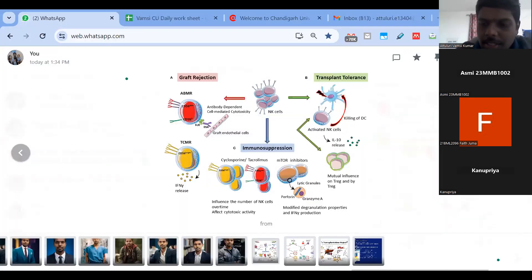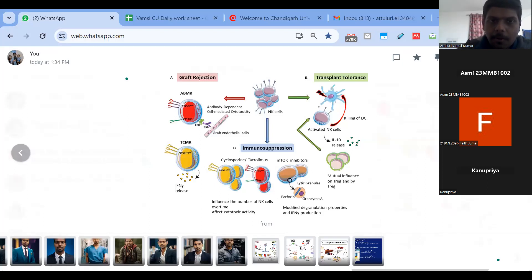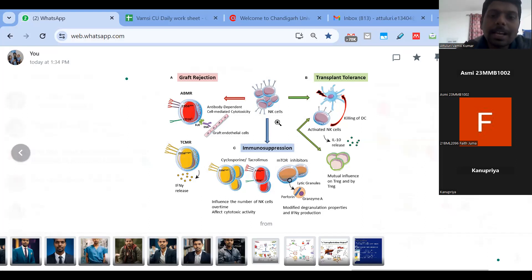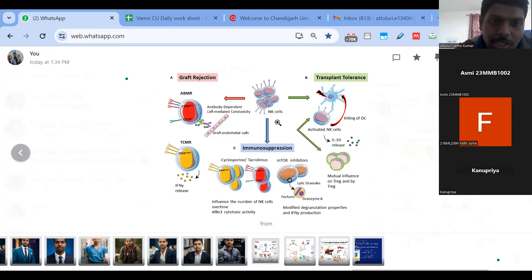Meanwhile, Vamsi continues the session, explaining a few interesting things about immune rejection and stem cell transplantation. Whenever we are giving any transplantation to the body, the body's immune system will reject outside parts or foreign things because our body only accepts our own cells — it will reject outside things. That is how the immune system works; that is how we fight against parasites or any infections.